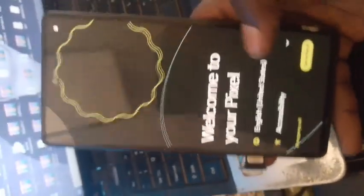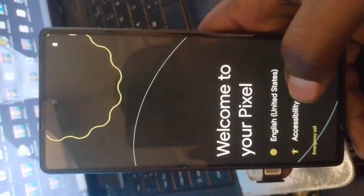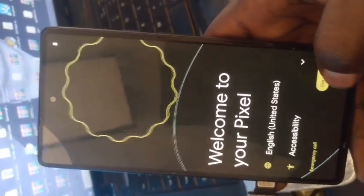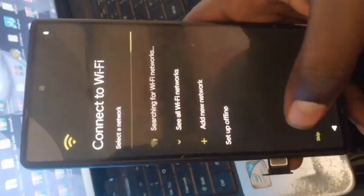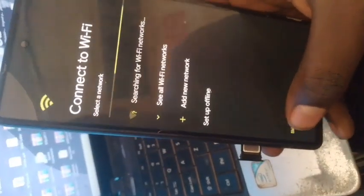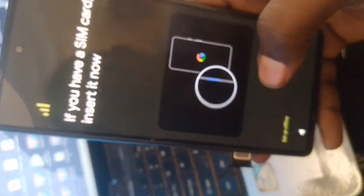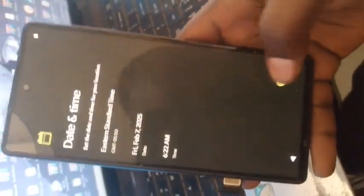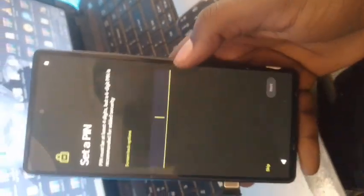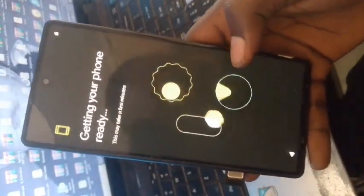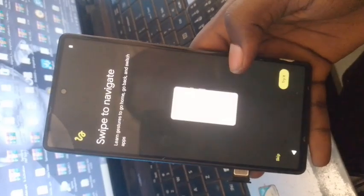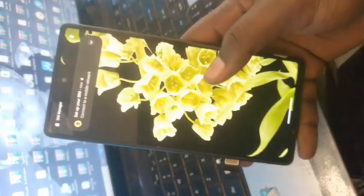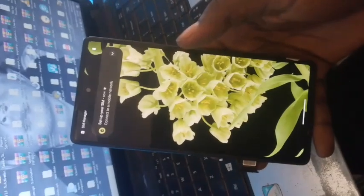We are going to set up the phone without network. Set up the phone without network. Here we are.